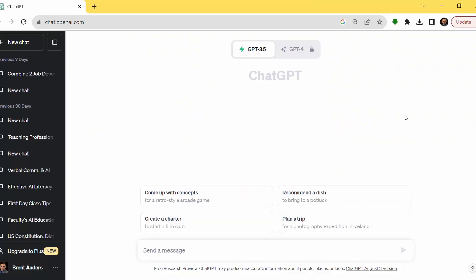Right now we're covering specifically using it to make a rubric, and it's actually quite simple. I'll open up my ChatGPT interface — I'm just using the simple free one — and this is what I have. From here, I'm going to simply put in my prompt.